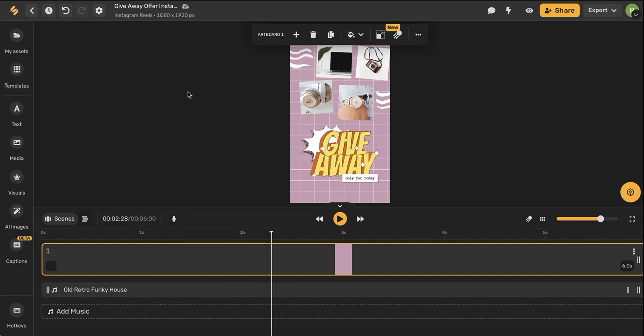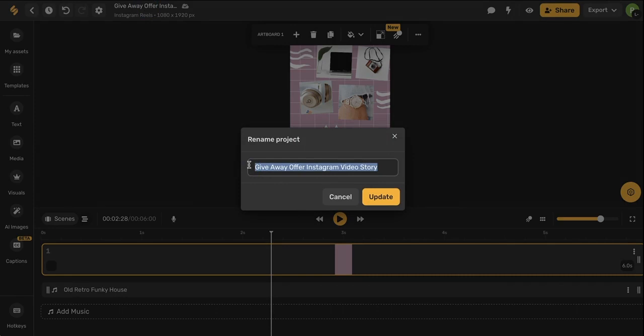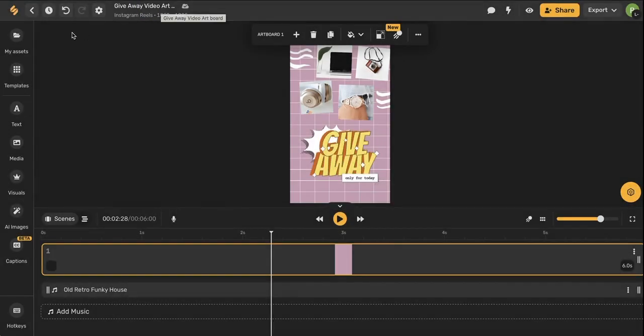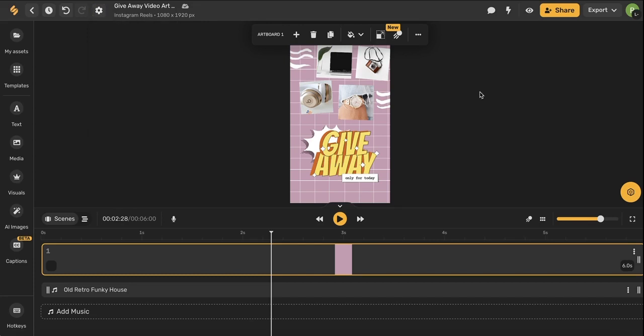Now that we've covered a lot of our design tools I want to talk about organization and sharing with your team. I highly recommend always naming your project and if I wanted to save this as a template all I would have to do is use the settings icon and then choose save as a template. I can also clone my project here, rename my project, and see an entire version history of my project.